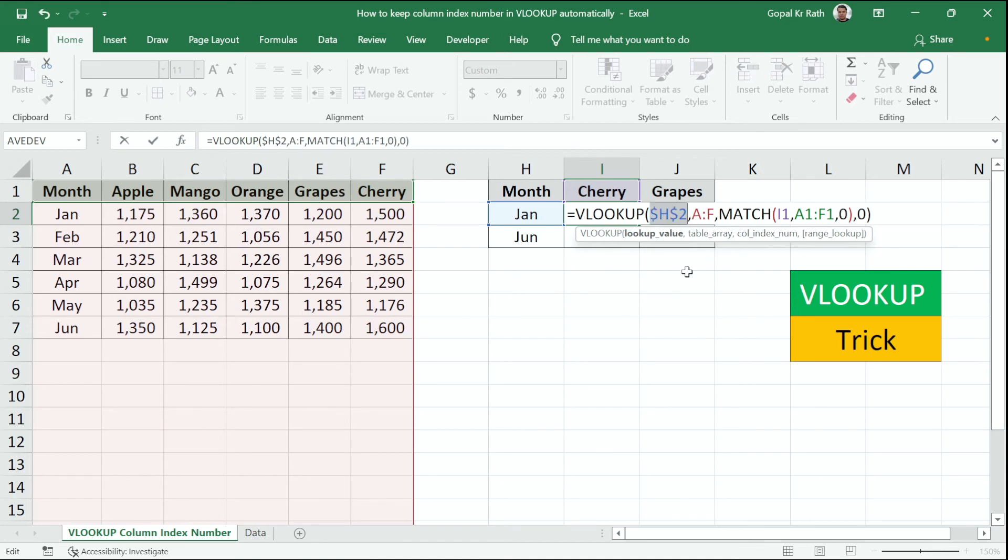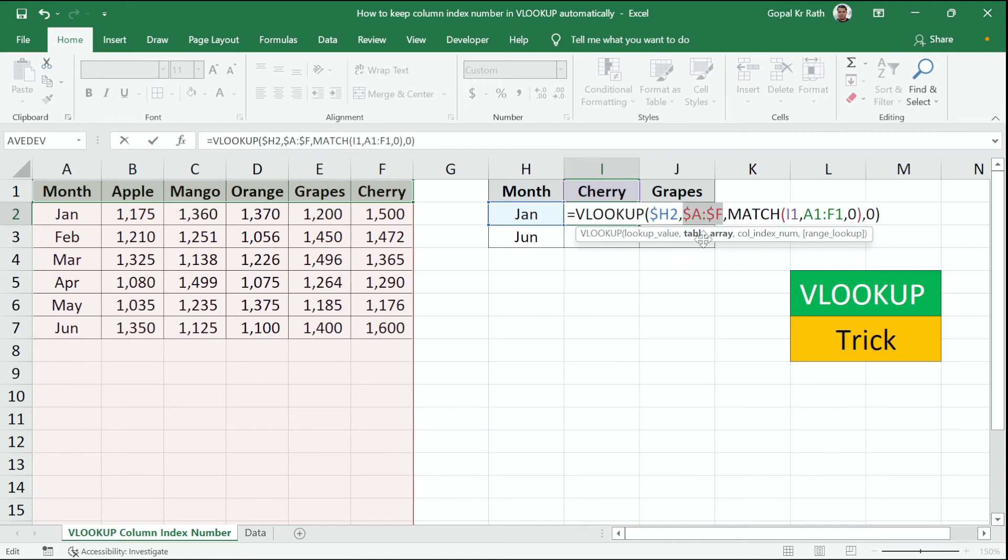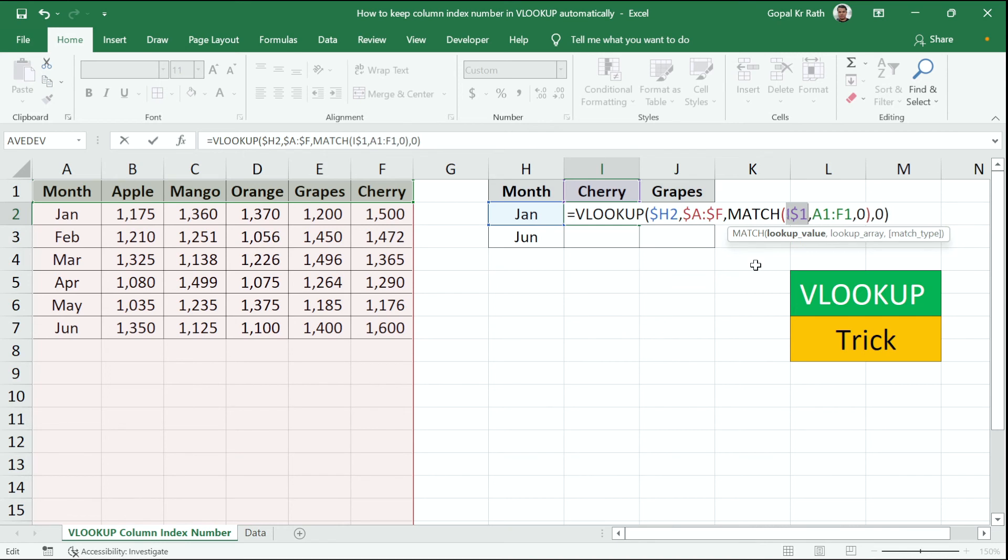Press F4 in the middle of the cell reference. Press again, press again. Now here also make it absolute. Let's make absolute to the I also and here A1 and F1 also make it absolute and enter.